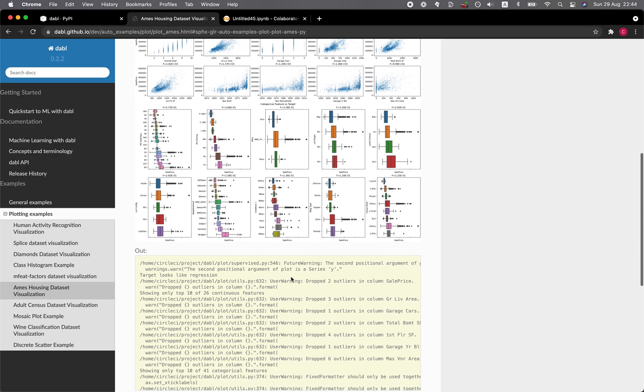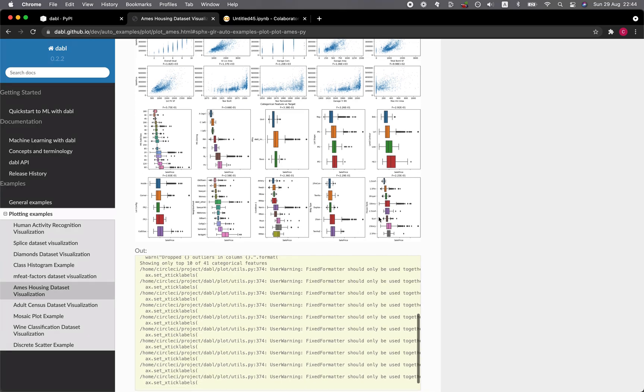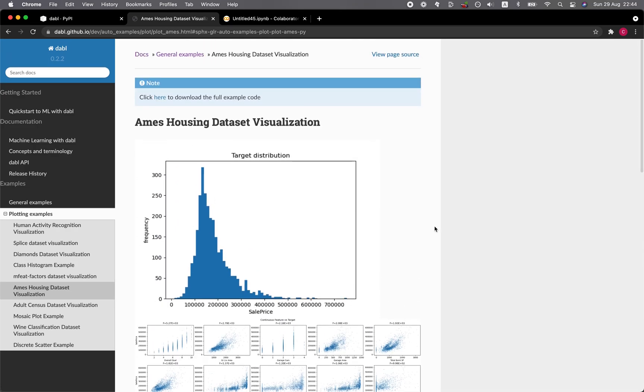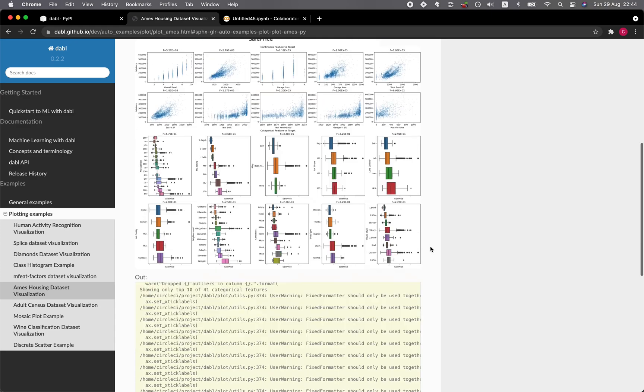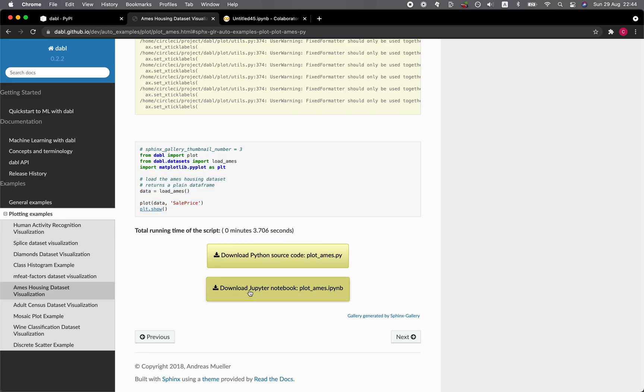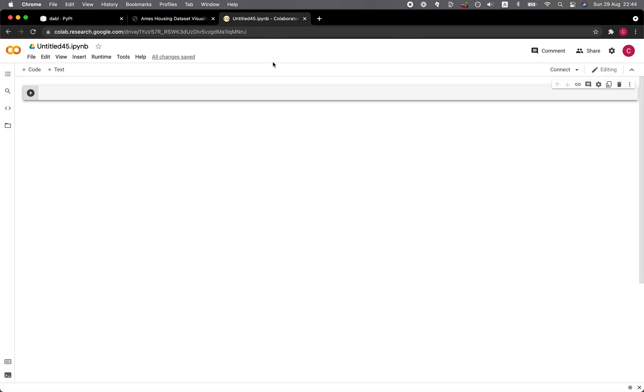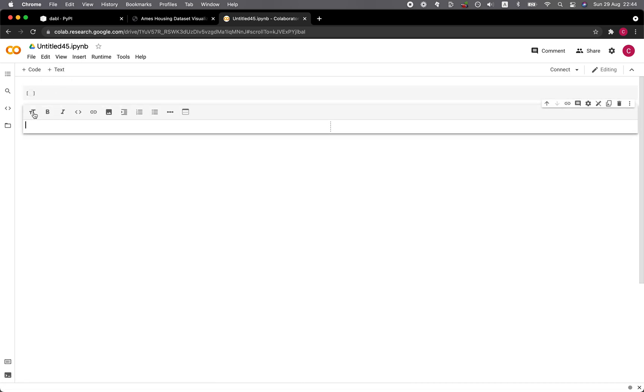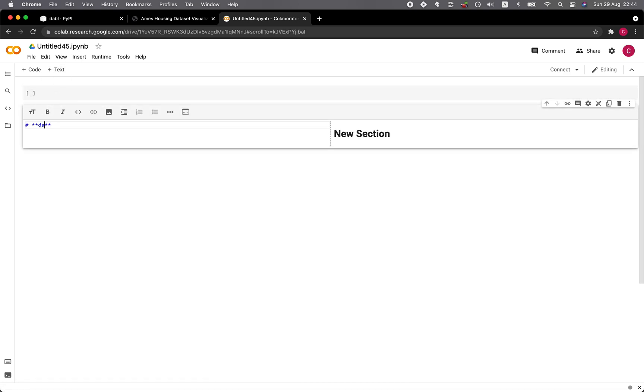These are the visualizations. Let's have a look at what code is required to produce this. So only this. Let me copy the block of code here. They actually provide a Jupyter notebook as well, but nevertheless, I already have my Google Colab open. So let me just type in here: Dabble Ames housing data set visualization.